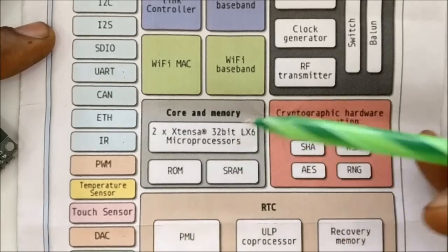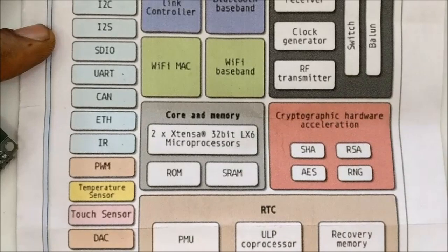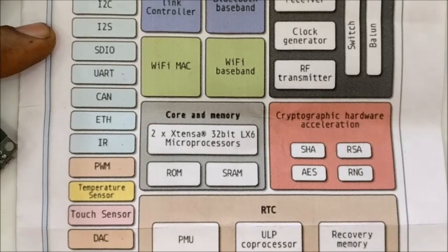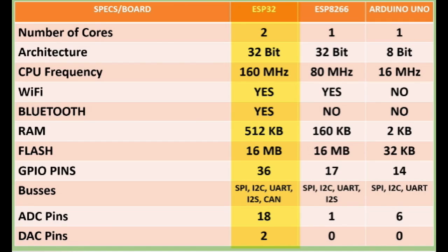Compared to its predecessor, ESP8266, ESP32 has more GPIO pins, RAM, and dual-core.